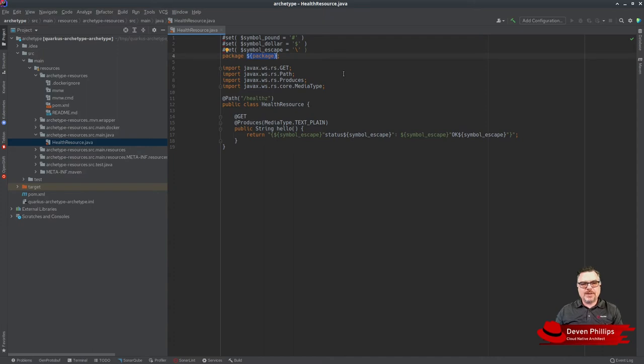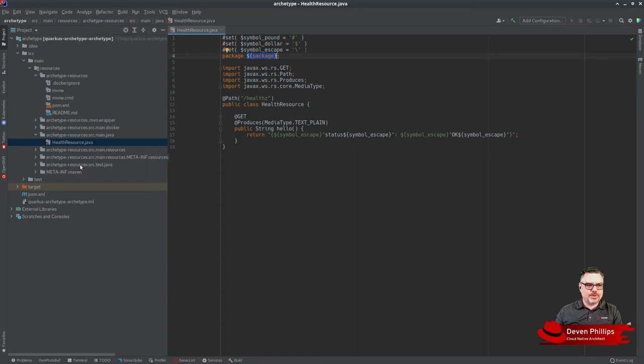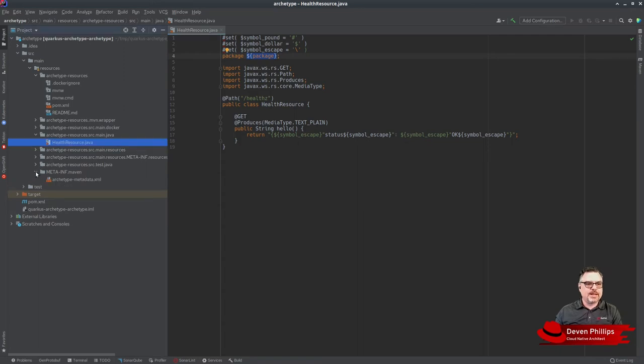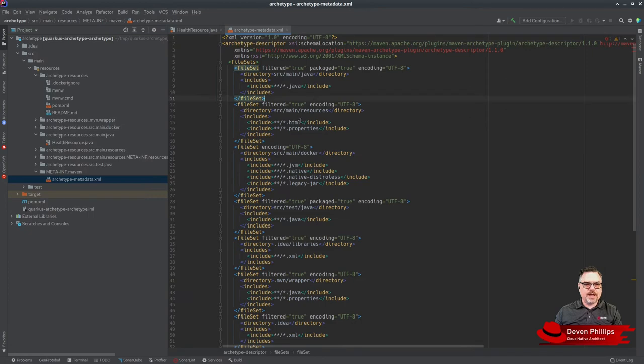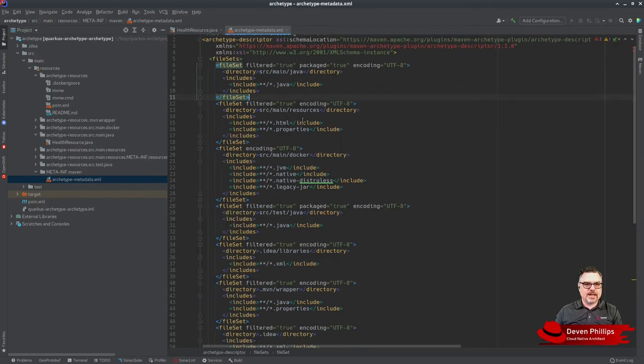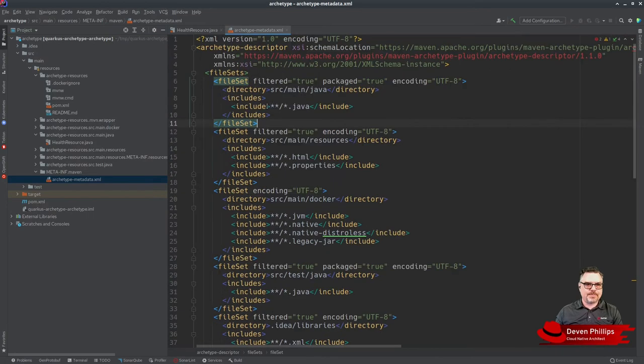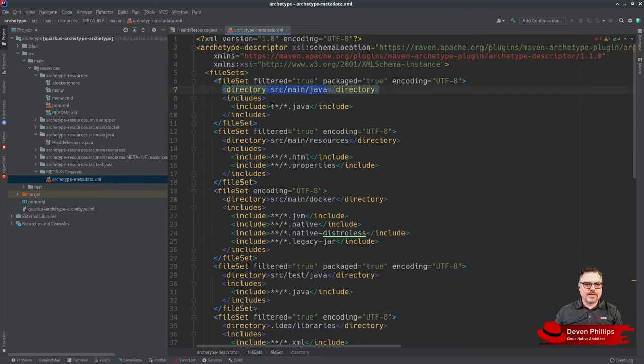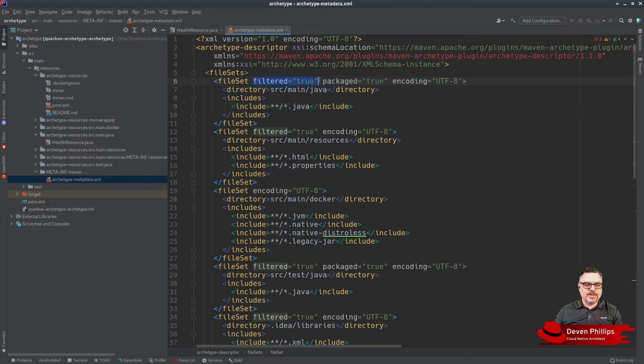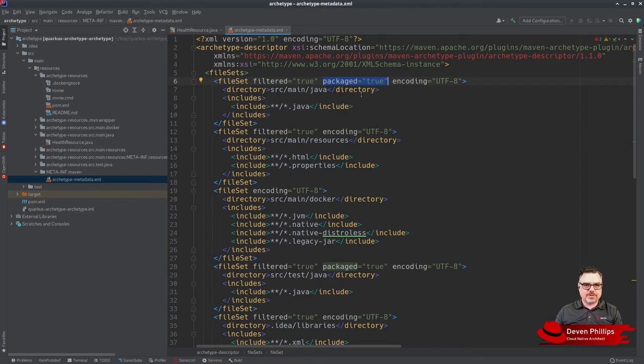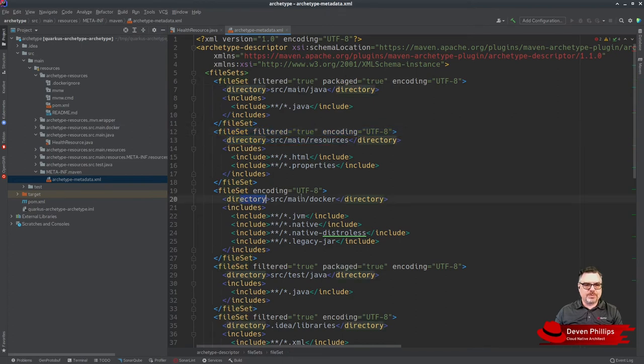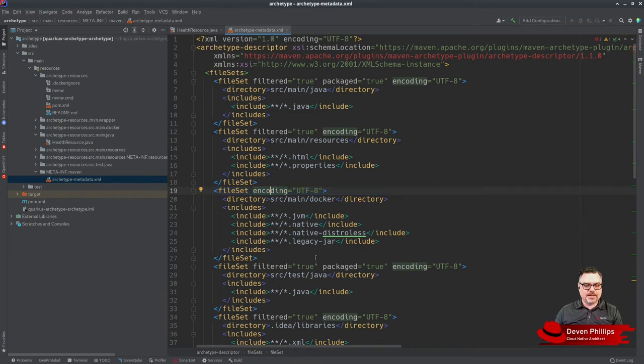How does it know which files to automatically create package directories for? Down here under META-INF/archetype-metadata, we have defined a number of file sets. You'll see that source/main/java and any file ending with .java extension is filtered, meaning we run it through the velocity templating engine, and packaged, meaning it will create the Java package directory structure for those files. But in other file sets we're only doing filtering or not doing filtering or packaging at all, depending on the files.